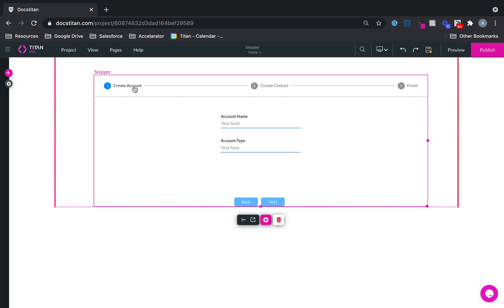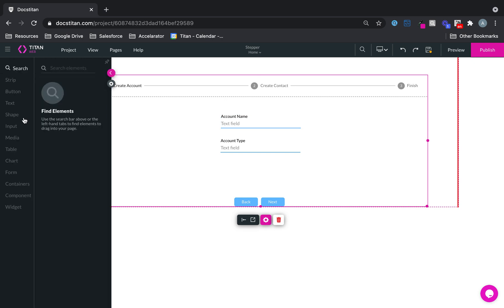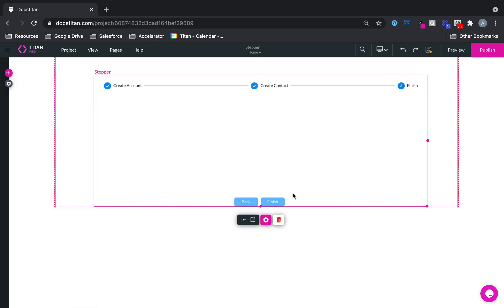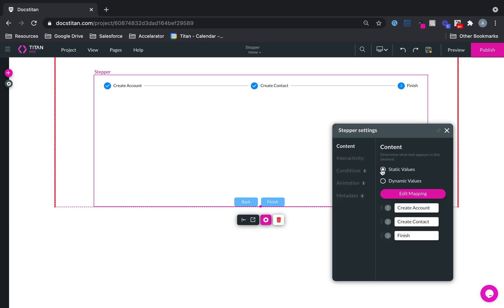So, create account. Here's what we're going to do. We're actually going to create everything in one go. I'm just going to go to Salesforce integration. In fact, I'll go over here.